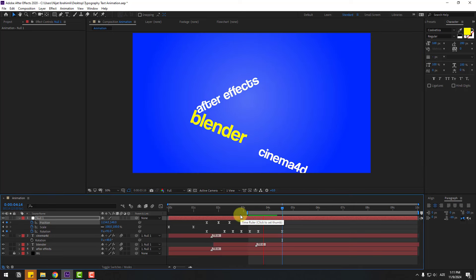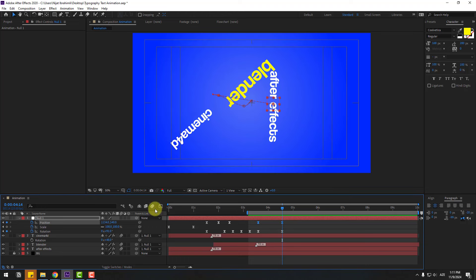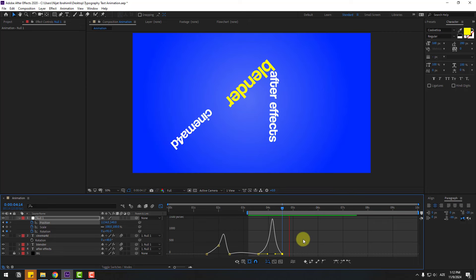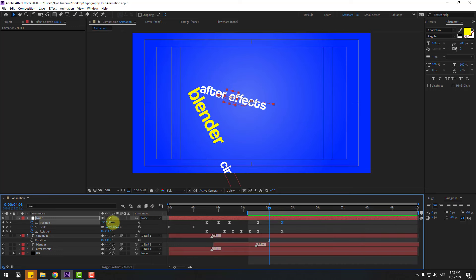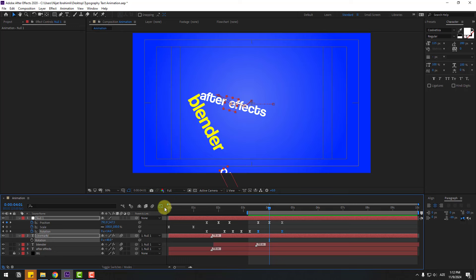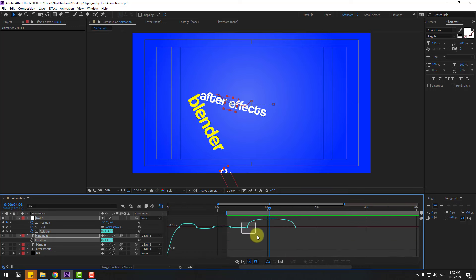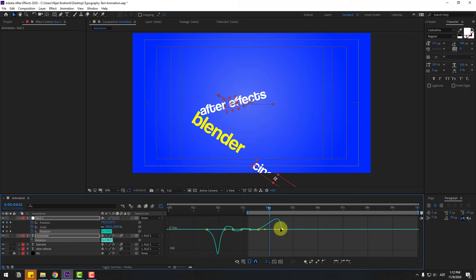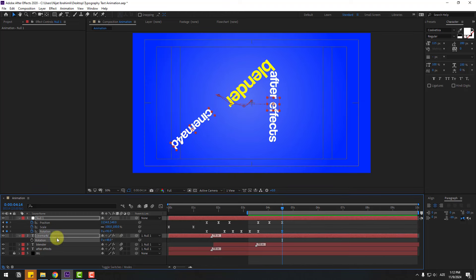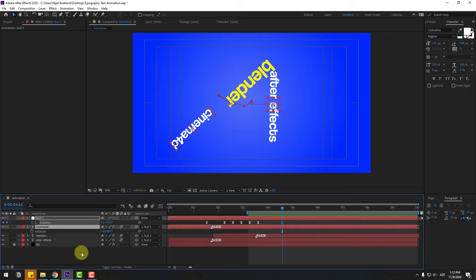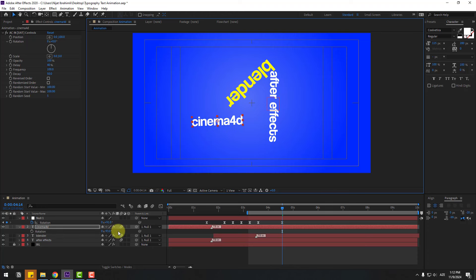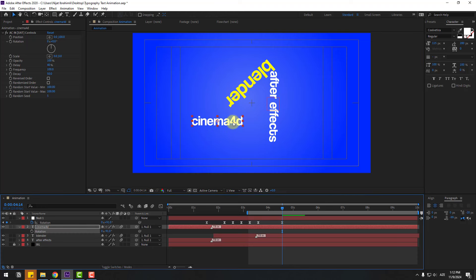Select the work area and preview. Select the position keyframes, go to the graph editor, select the graph and make it smooth. Back to keyframes, go to the middle and move down to add a bounce animation. Select the rotation keyframes, go to the graph editor, zoom in on the graph, select the first keyframe and adjust the handles — move the first handle to the right and the second to the left. Back to keyframes, select the Cinema 4D text, press R, change the rotation, and adjust the position slightly to the right.